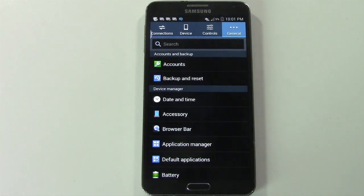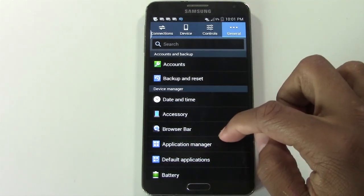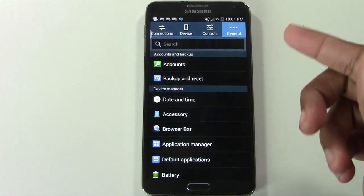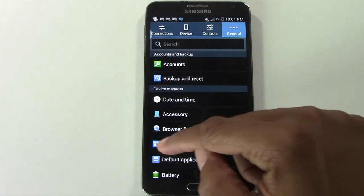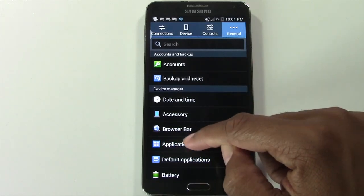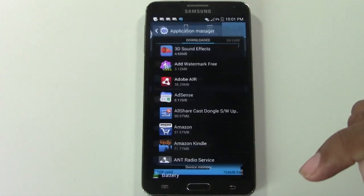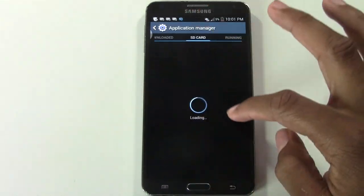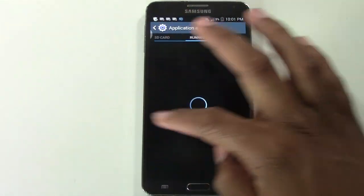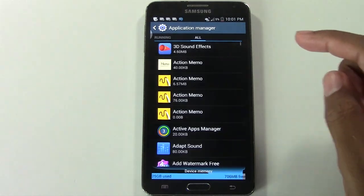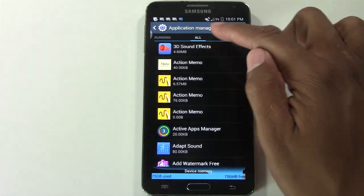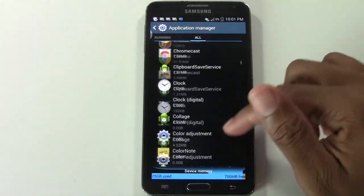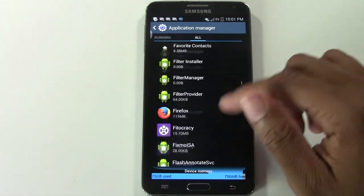You want to find your Application Manager — you may have to kind of dig through your settings, but find your Application Manager and swipe all the way to the end where it says 'All' and come down and find Instagram.